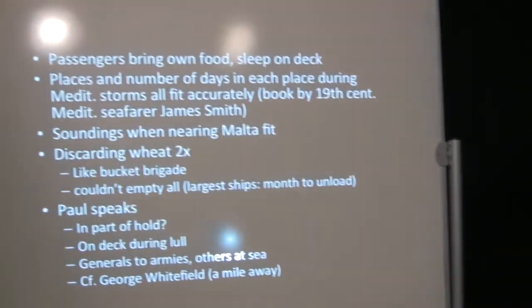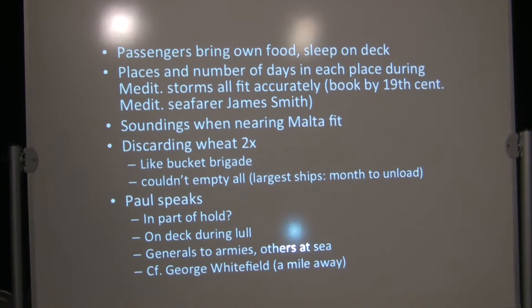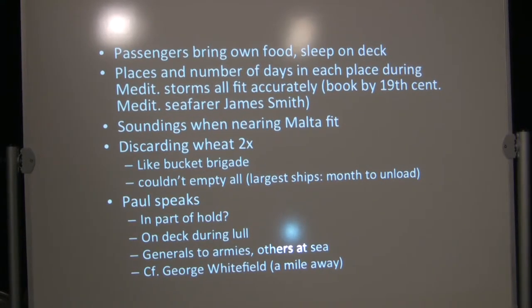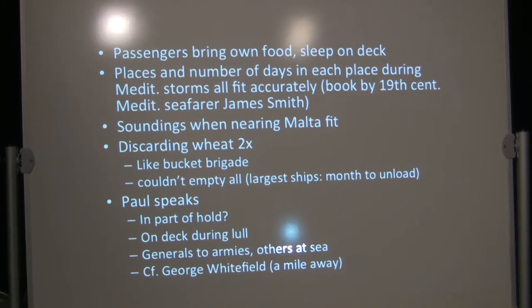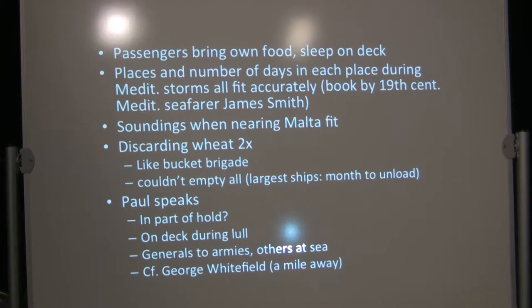So Paul speaks to them. People sometimes say, how could Paul have spoken in the midst of the storm? Well, first of all, the storm wasn't equally loud at all times. And secondly, one possibility that's been suggested by some is that Paul was actually speaking in the hold. But on the other hand, he could be on deck during a lull. We have a lot of accounts like this from antiquity that are harder for us to imagine in our world today where we have sound amplification systems. Generals would speak to armies.